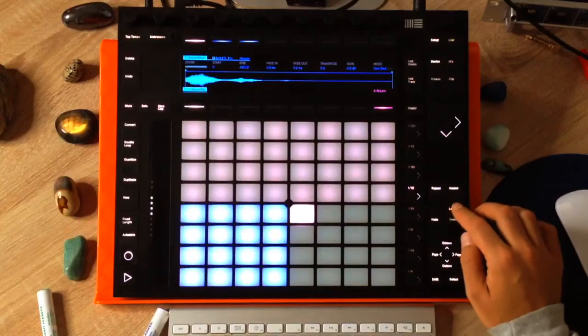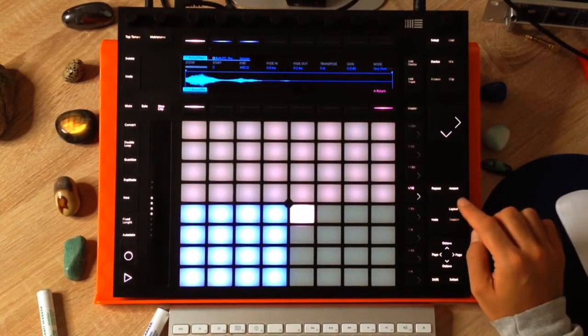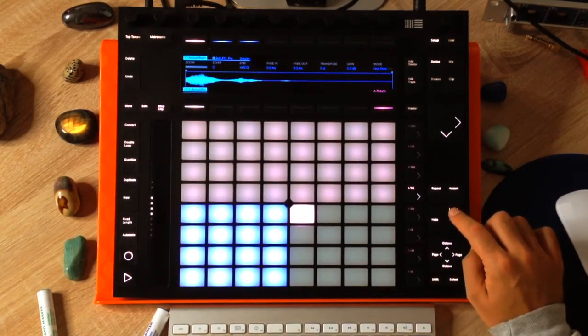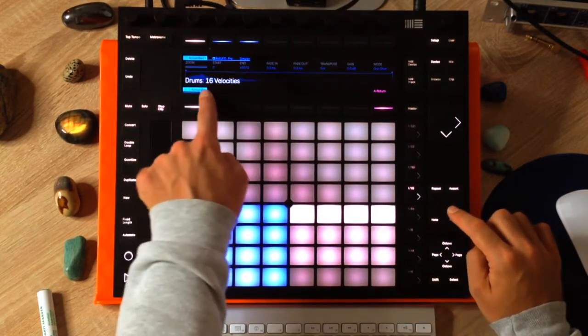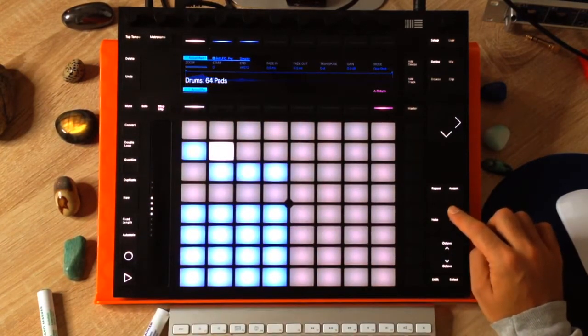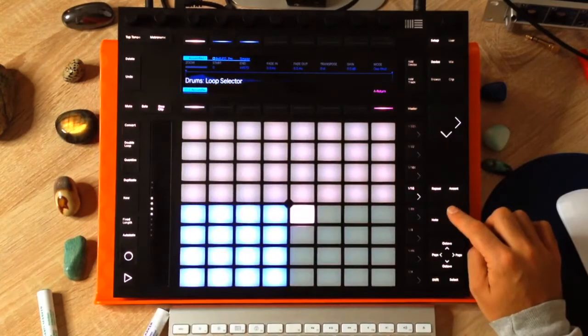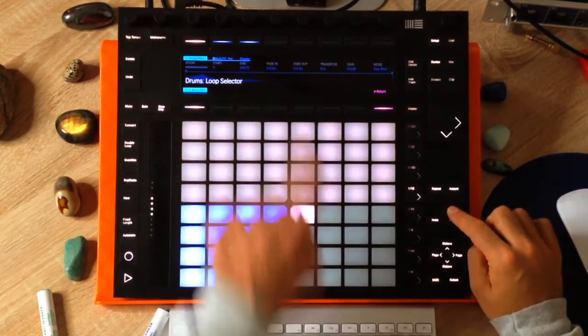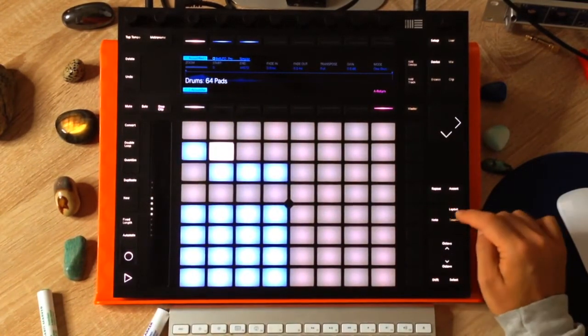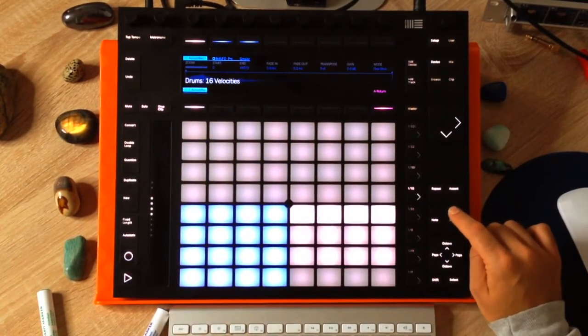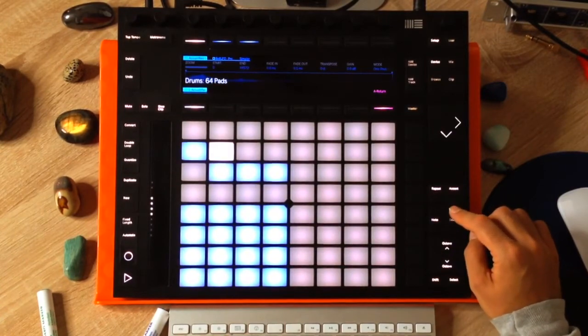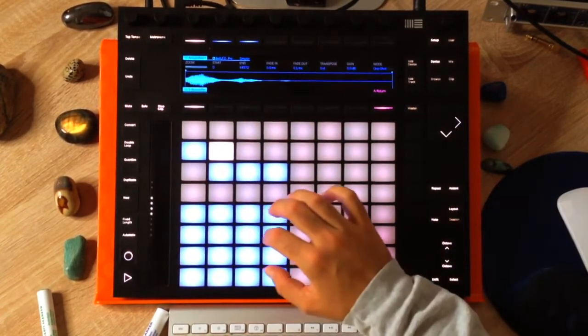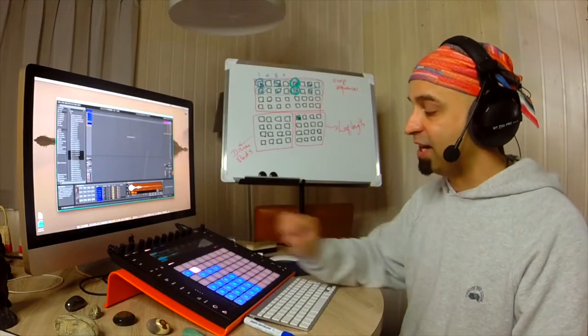So you can see this layout button right here. I'm basically going to push that and then different things are going to happen. You'll see now it says drum 16 velocities, drums 64 pads, and then loop selector. So there are three different pages I can access with this layout button. We're going to go on to the 64 pads. And now you can see that this is now changed.